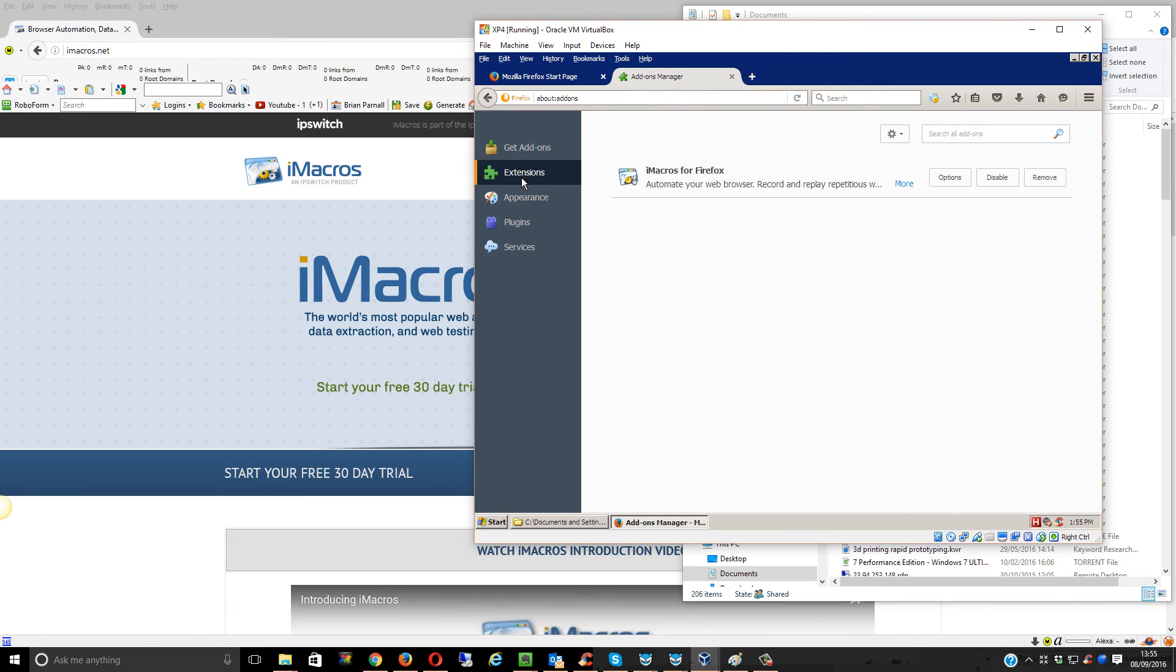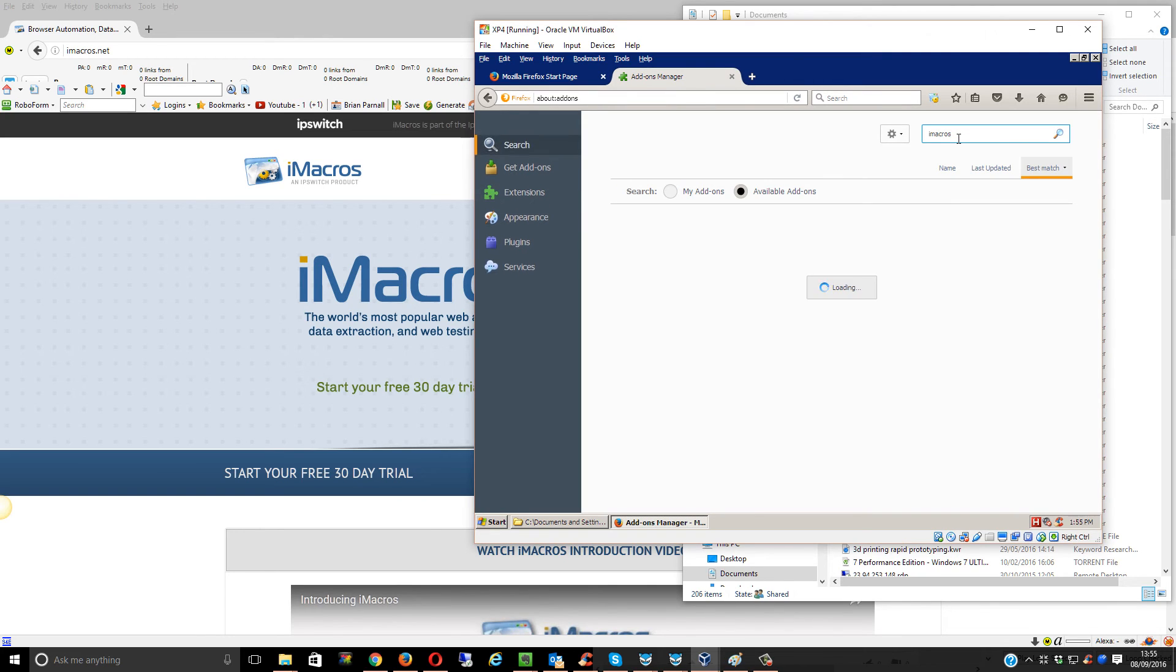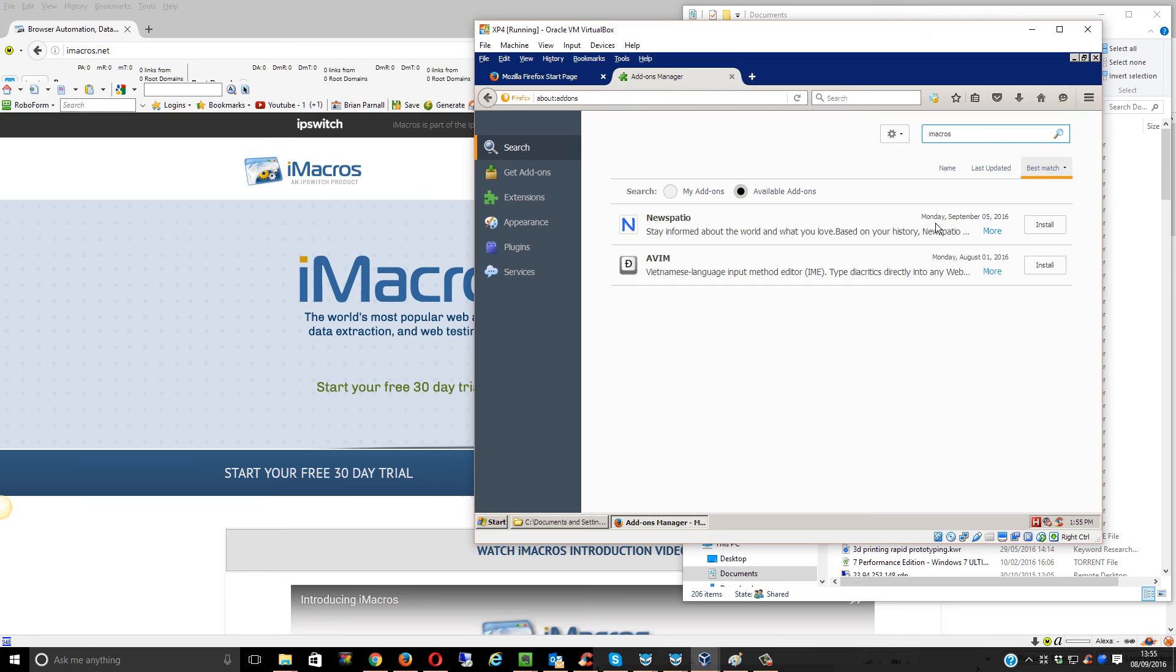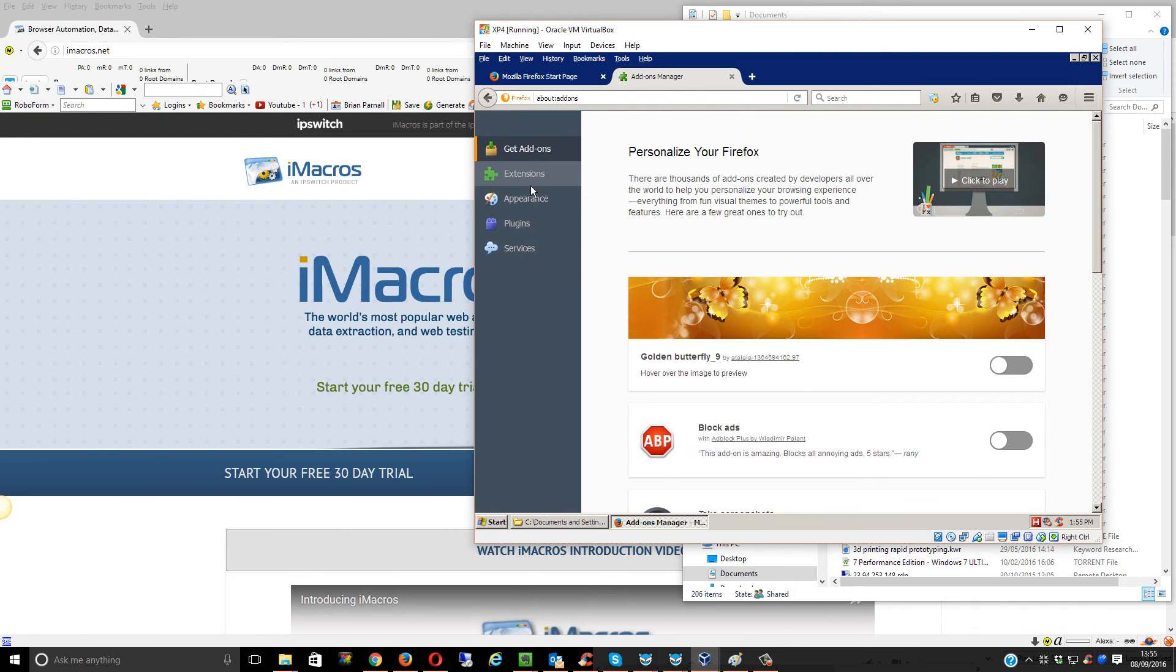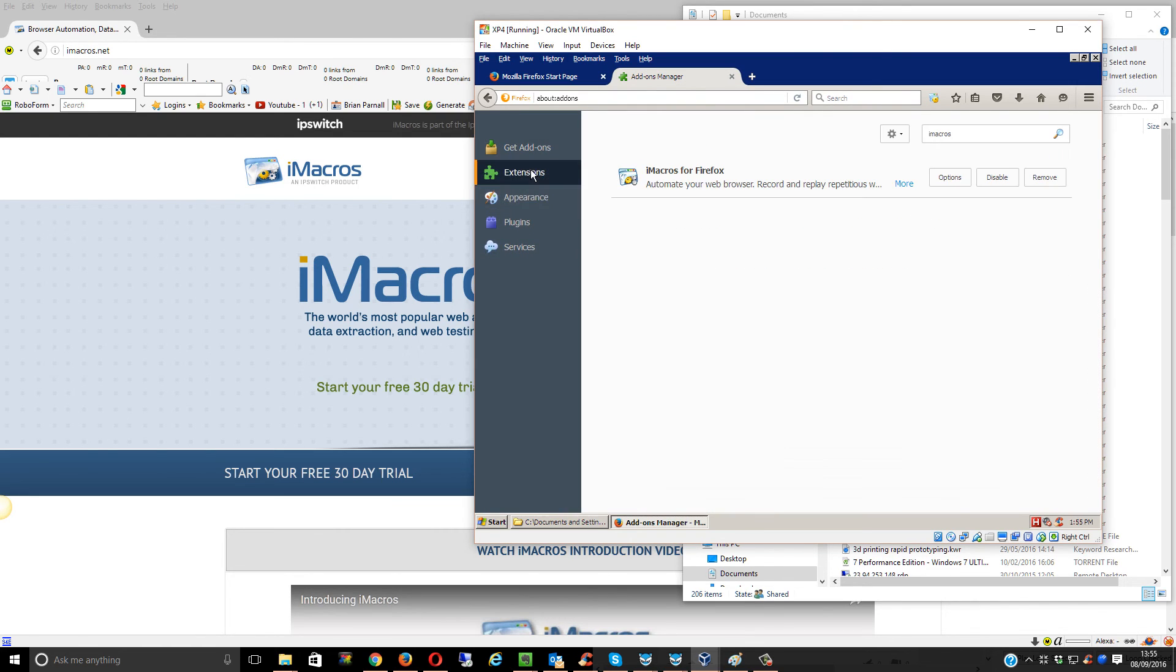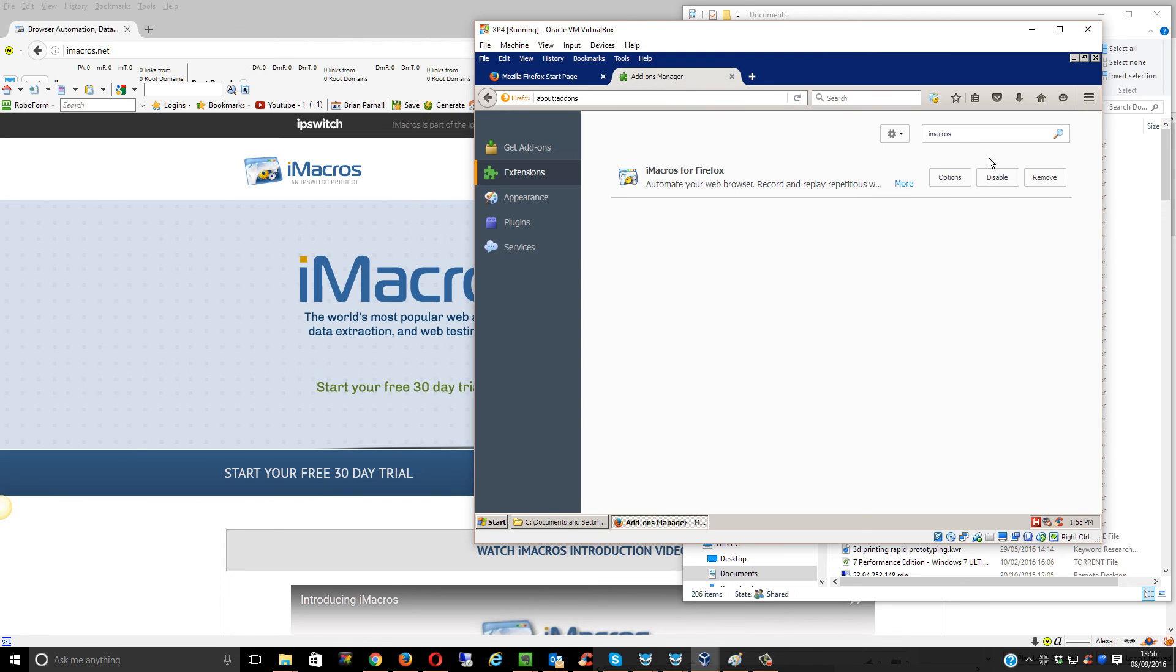That's Extensions over here on the left. Come into the search box within the web page, and it would come up. Obviously, I've already got it installed. It's iMacros for Firefox. Then you just click Download or Install, whatever it says. And that's it, Bob's your uncle.